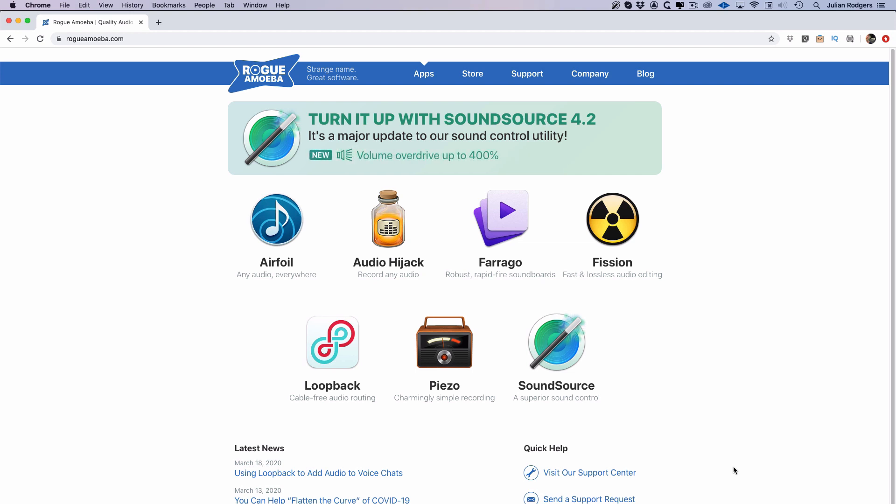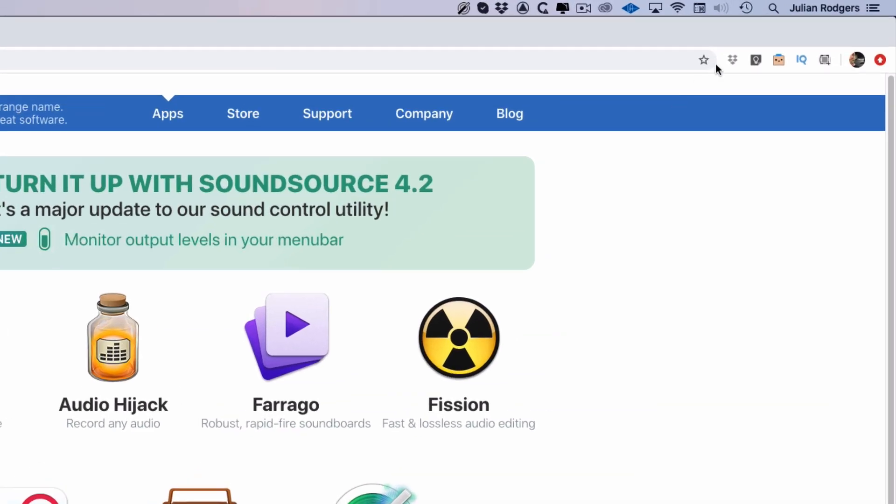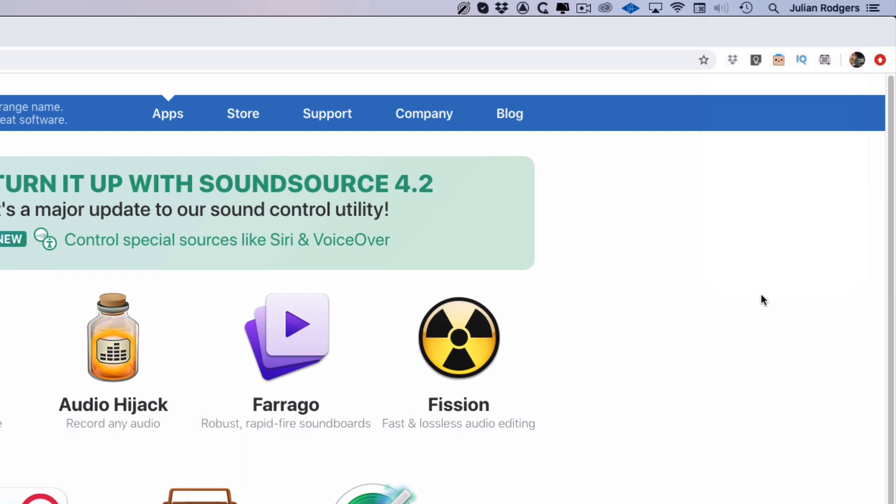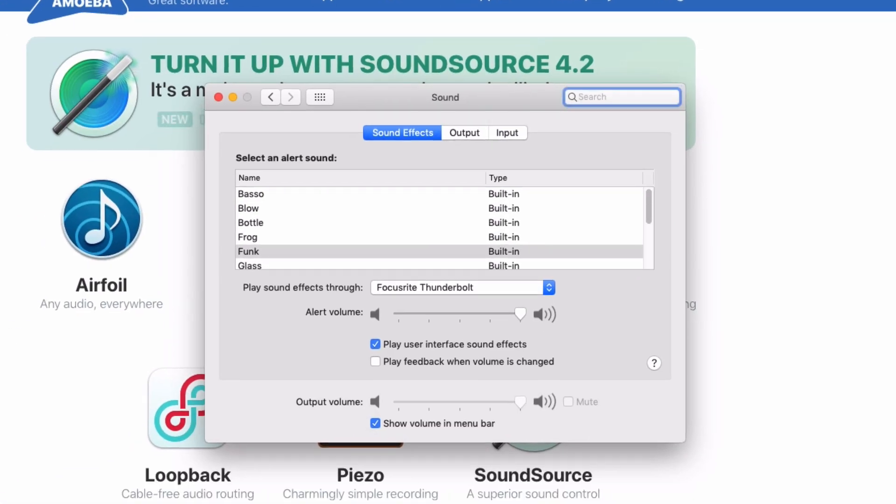But if you want a quick tip on how to get there quickly, if you just hold Option and click up here on your volume, if you've got it displayed up at the top, you can get straight there from here. And here it is.